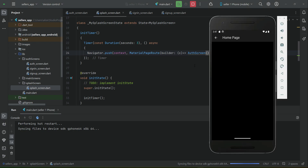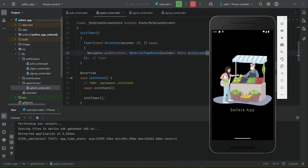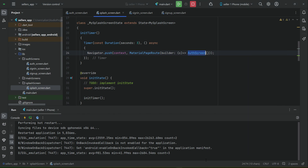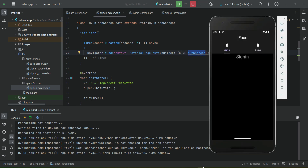Later, when we add the sign in and sign up feature using Firebase as backend, we will add a condition: if the user is already logged in, we send them to the home screen; otherwise, we send them to the auth screen.